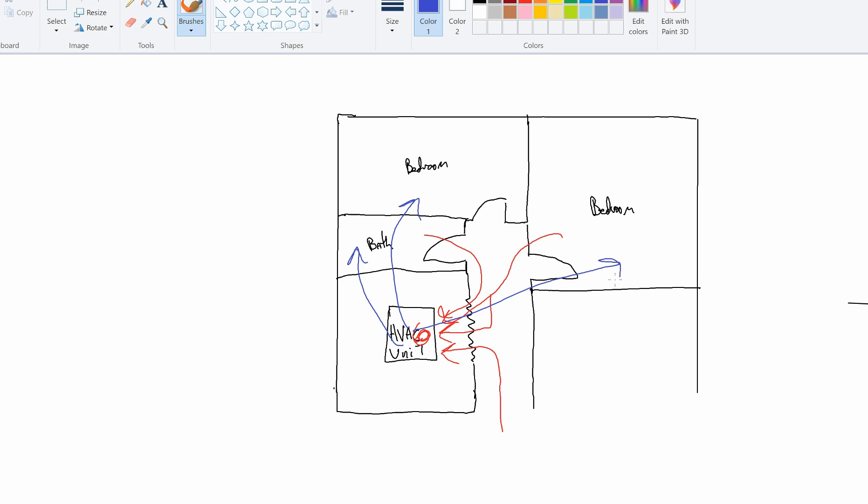Let me erase this real quick. Okay, so we got those arrows out of the way. So what you want to do is you want to create a wall. Let's say you're going to isolate the person in this room and in this room.